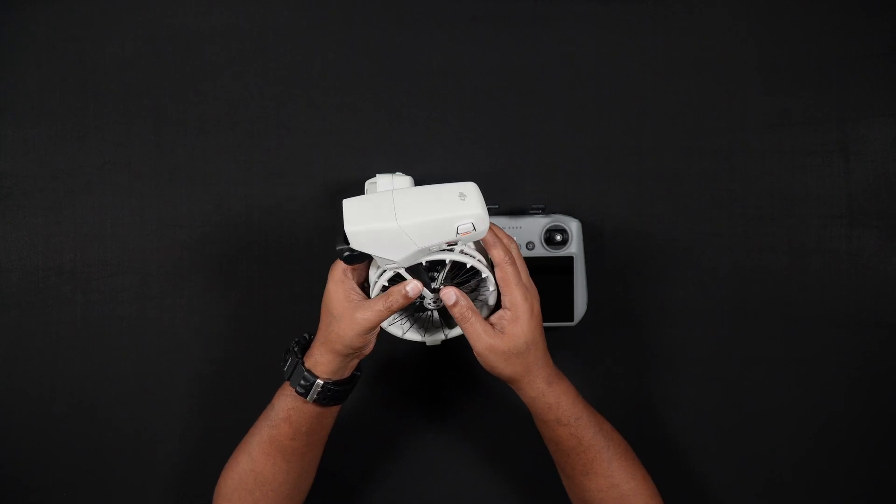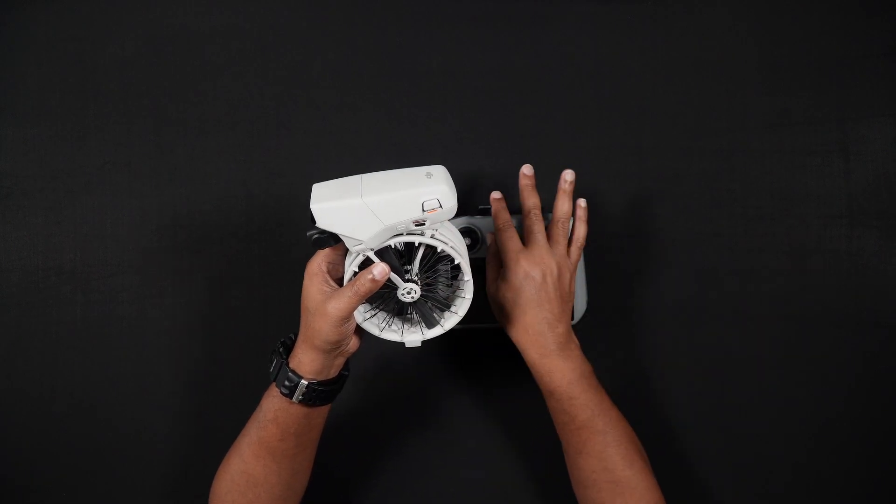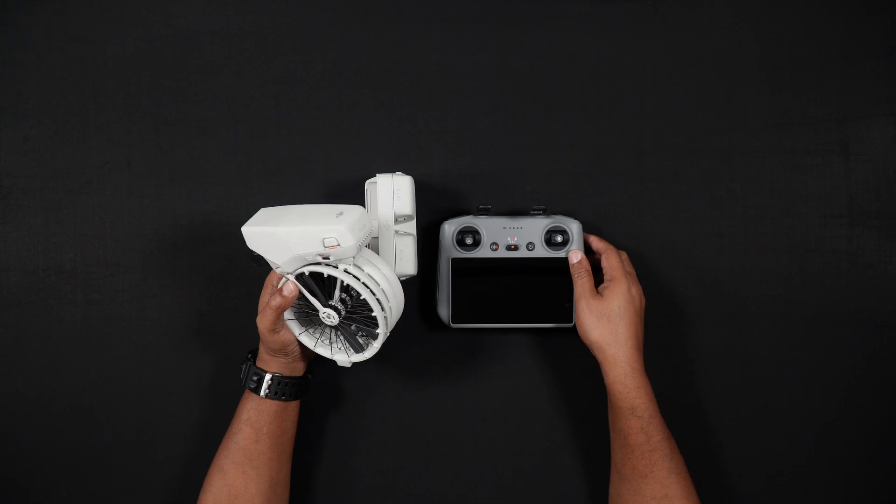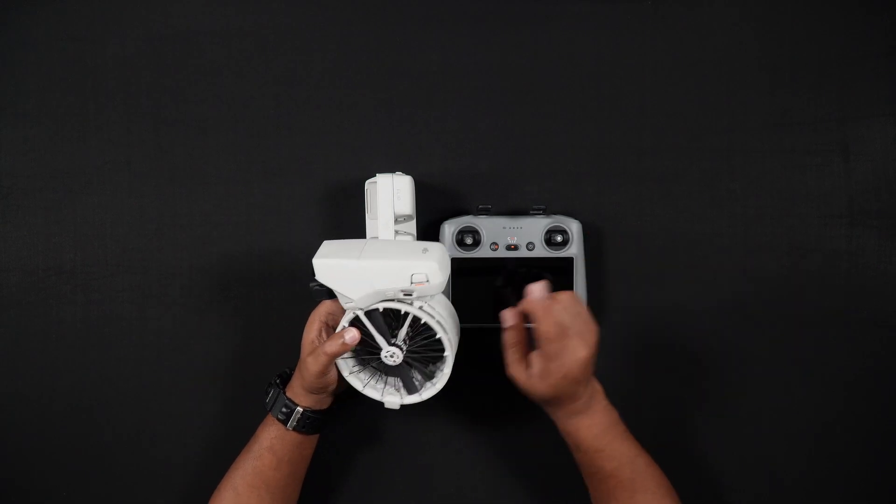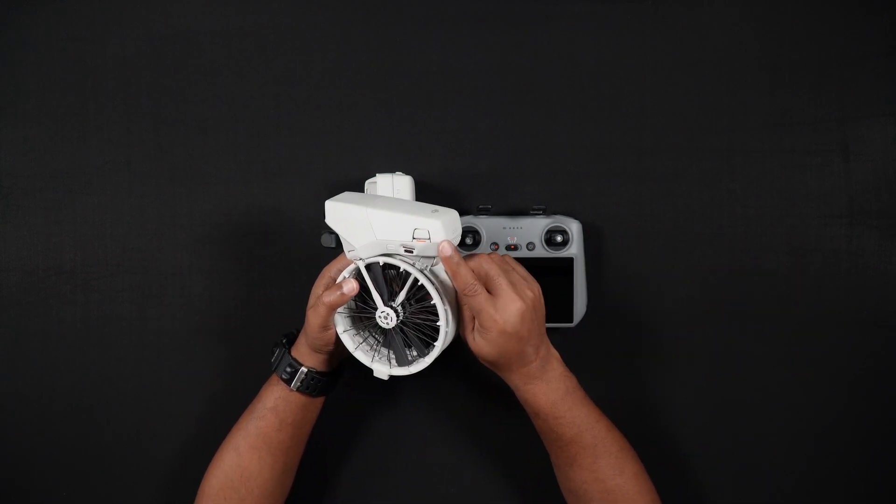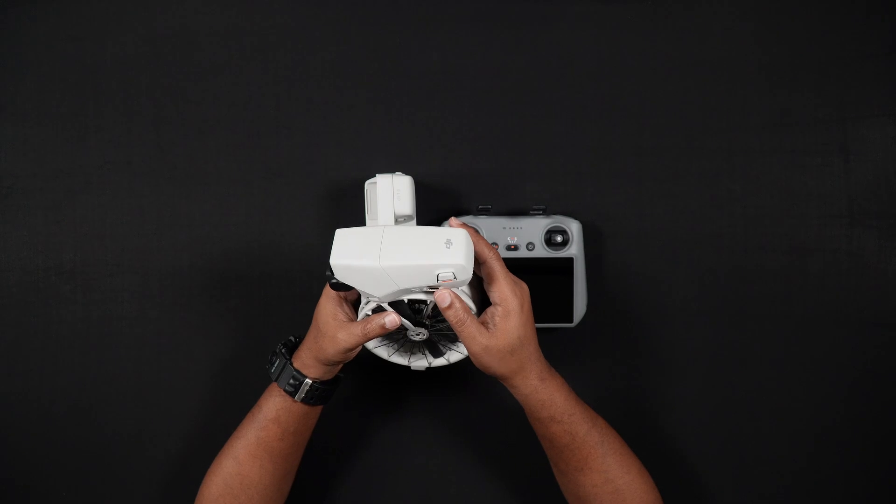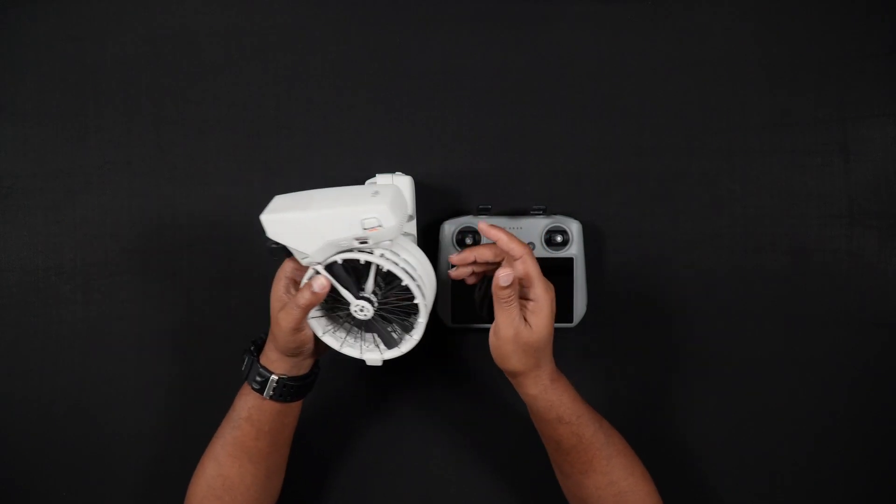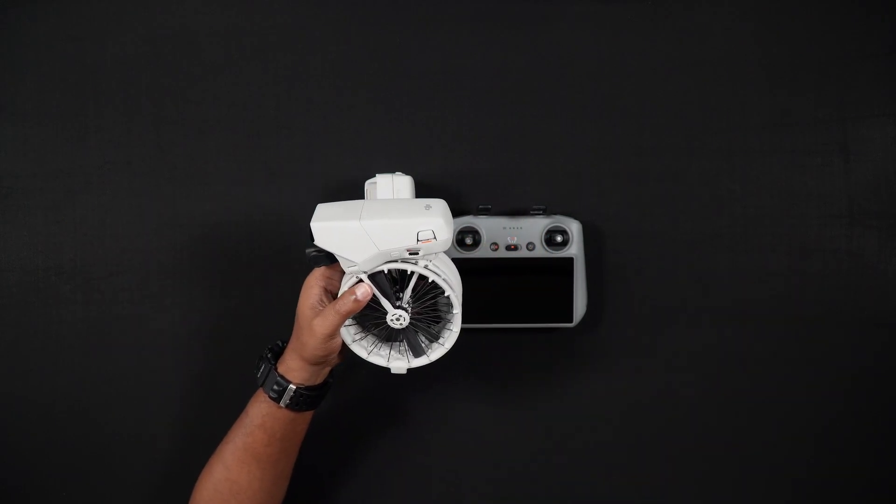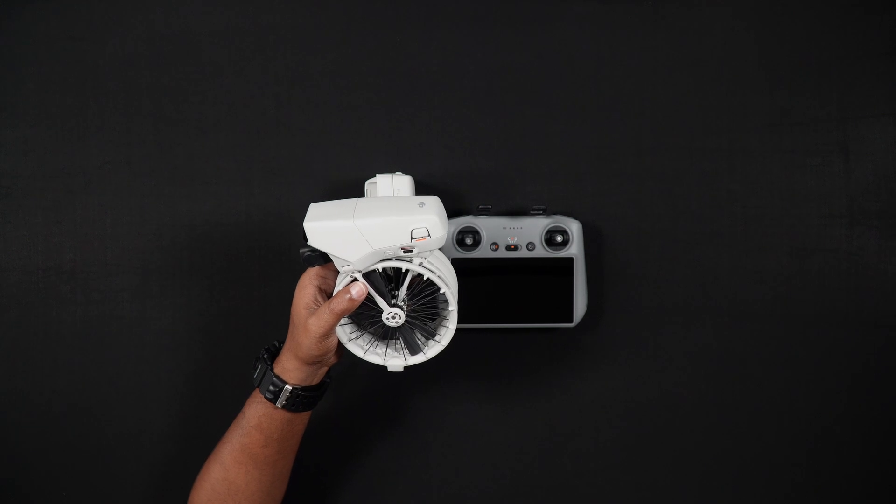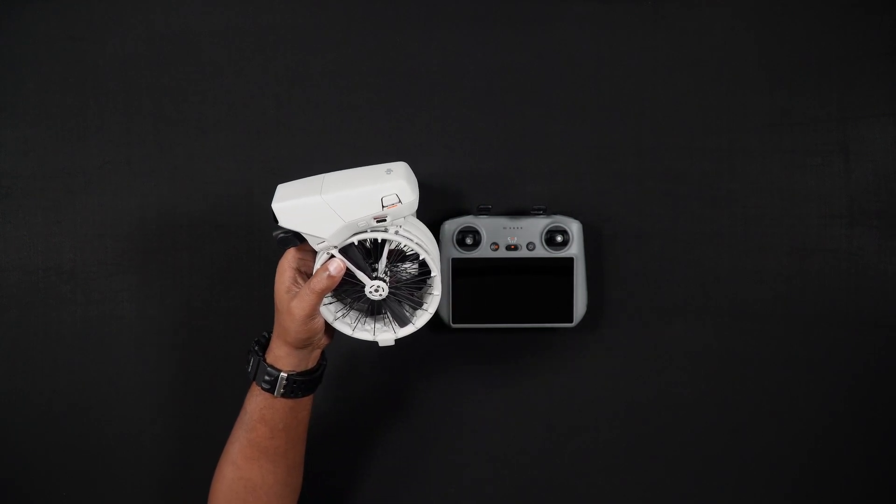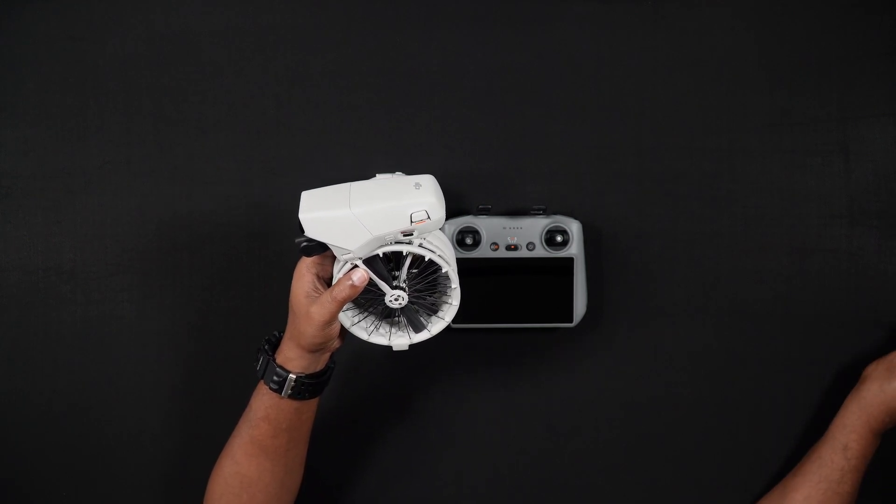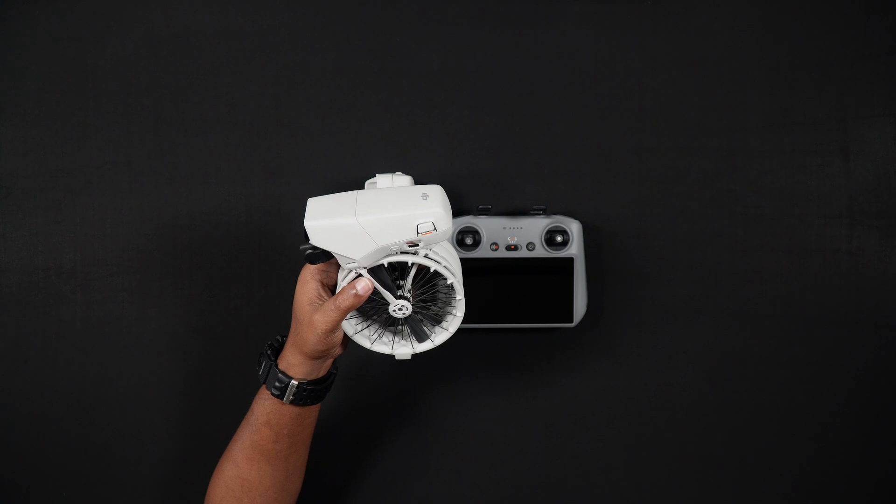If you have either the DJI RCN3 or RC2-only kit, you will need to charge the Flip's batteries while inserted in the Flip. To charge a single battery within the Flip, locate the USB-C port on the left side of the Flip. Plug the supplied USB-C charging cable into the port and then into your charger.